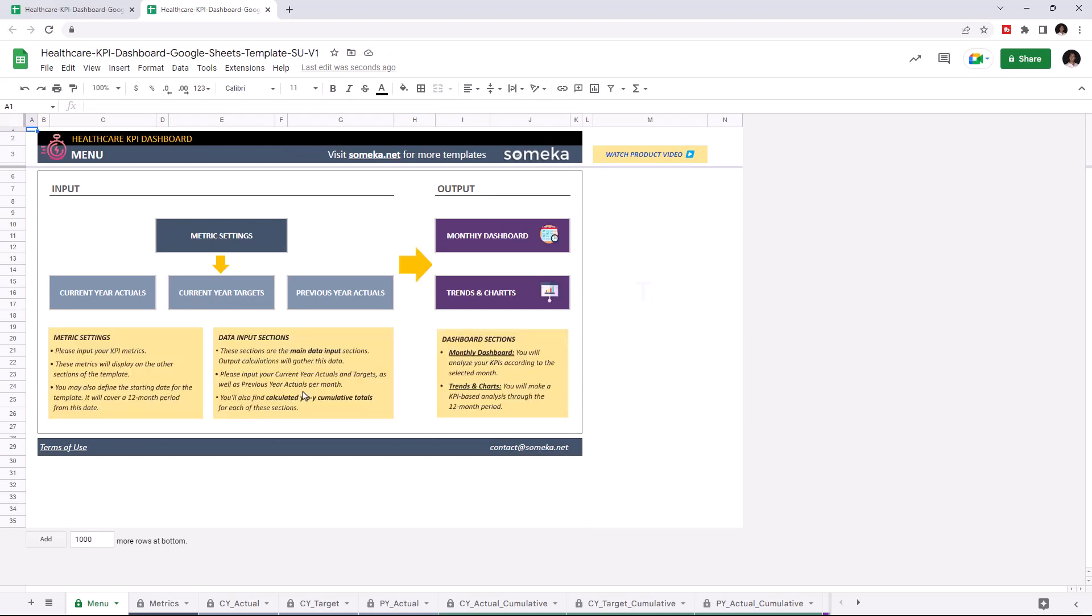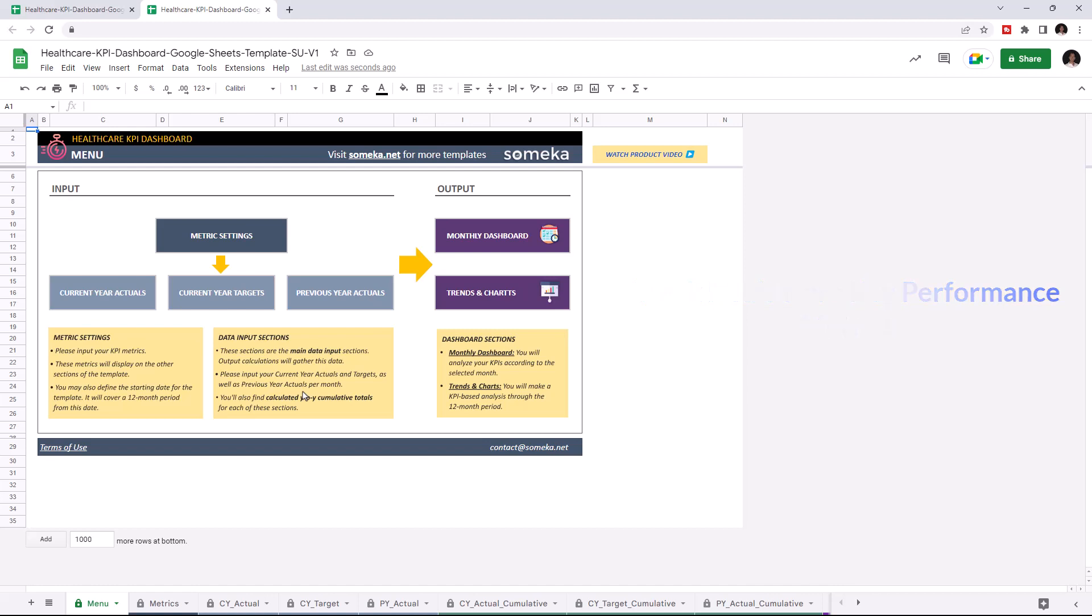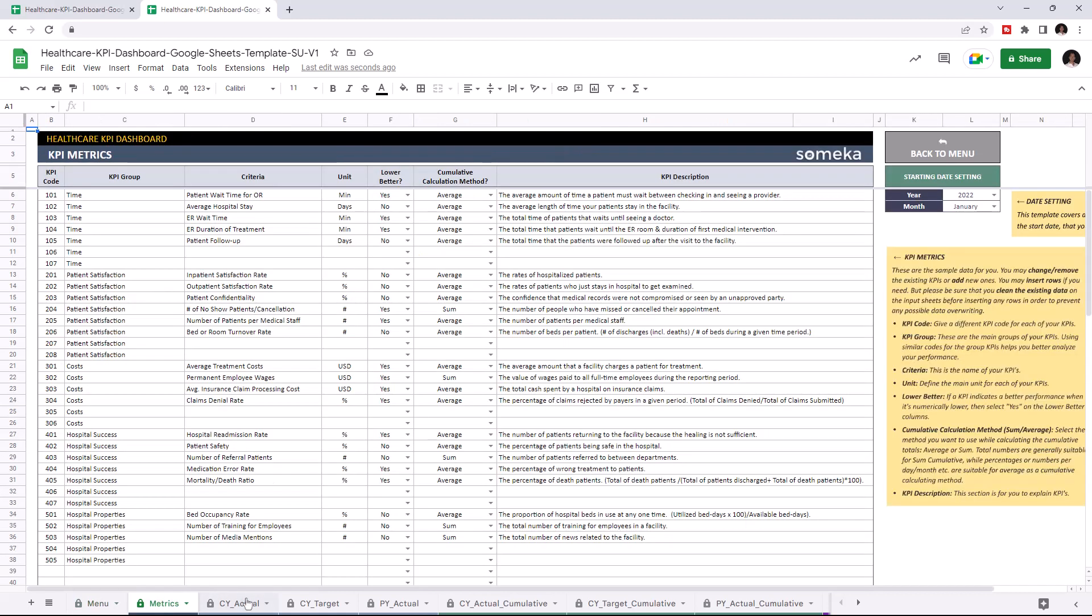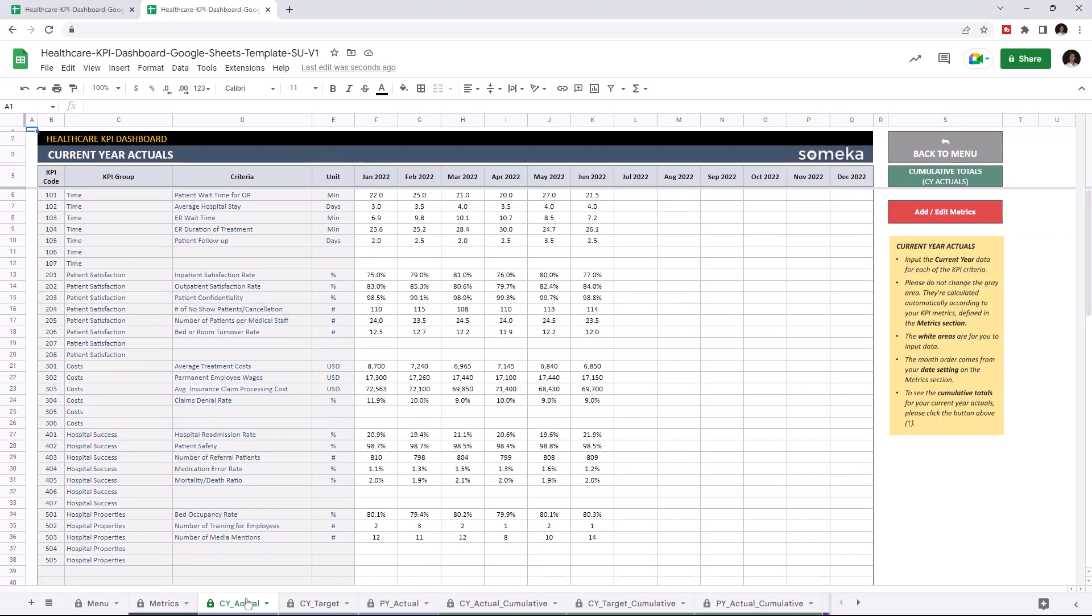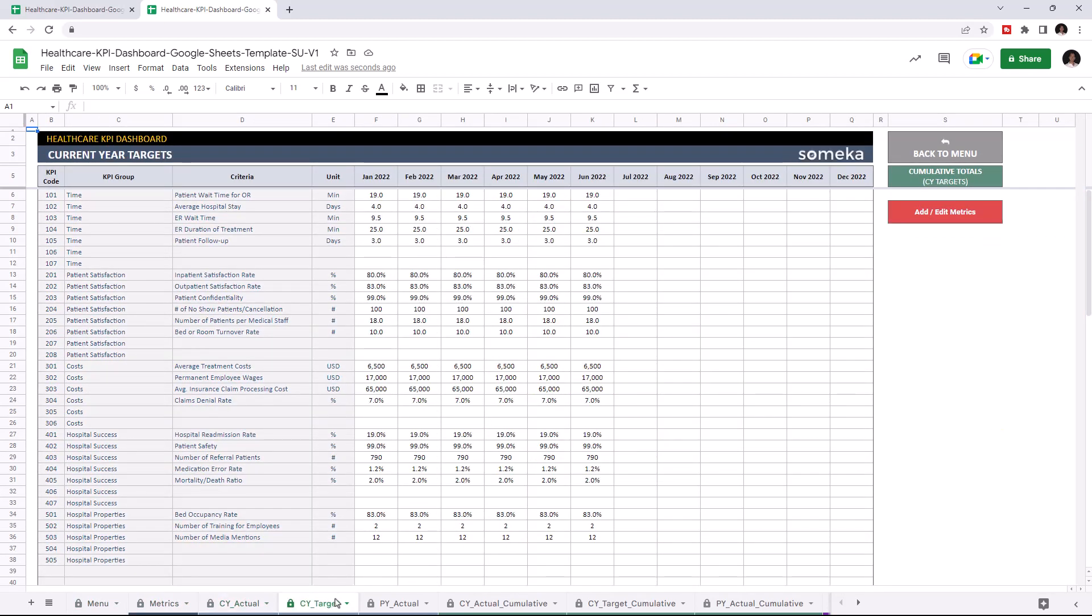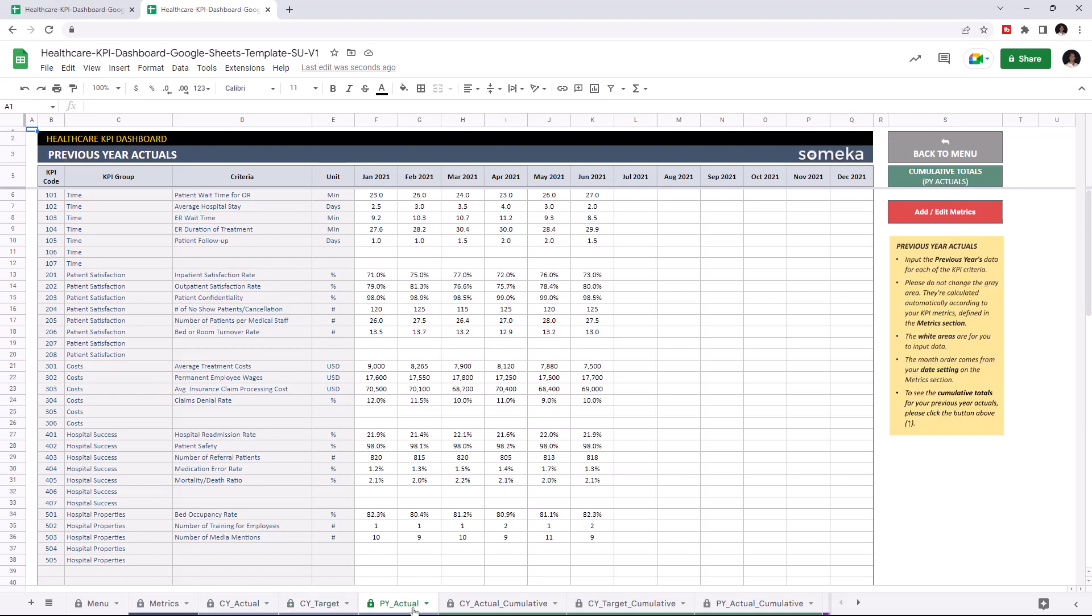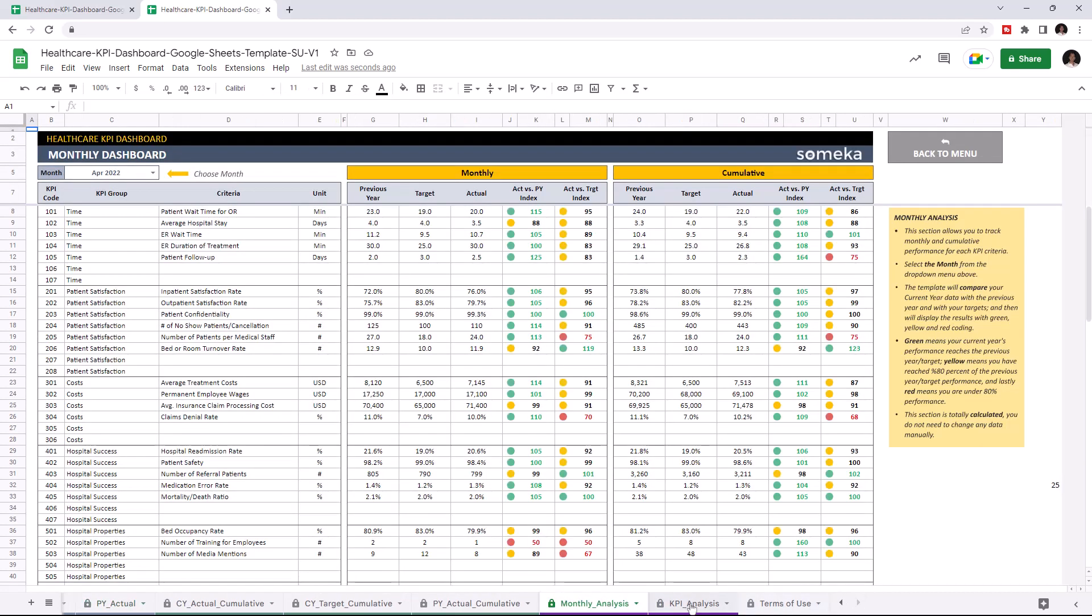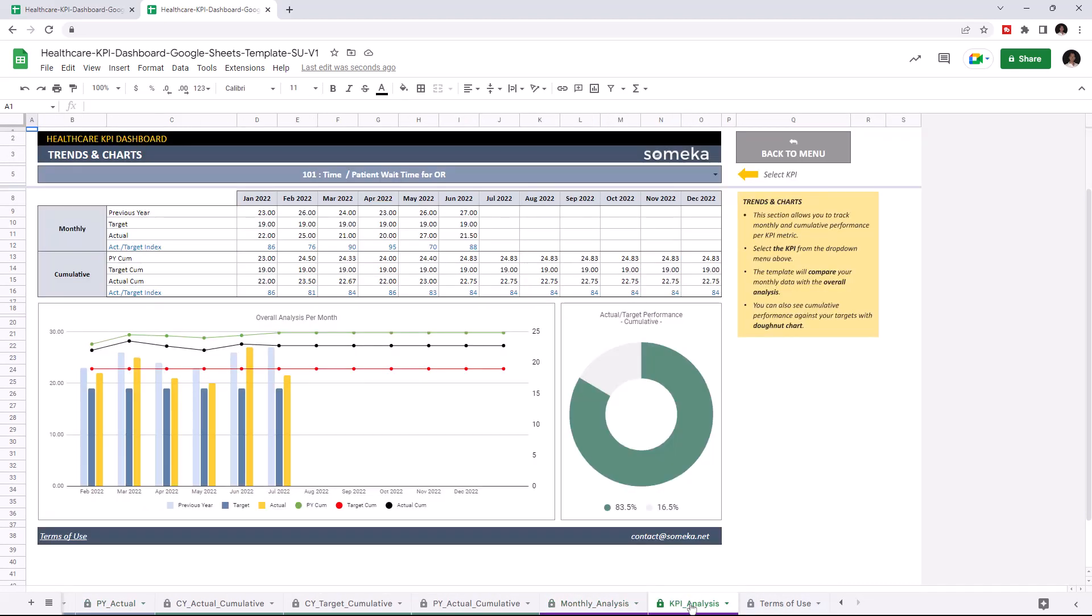Key performance indicators are crucial for any company and this tool lets you track these figures. This tool has two main sections. The first section is where you can input your values like KPI metrics, current year actuals, current year targets and previous year actuals. The second section is where you can analyze the results like the monthly dashboard and trends and charts.